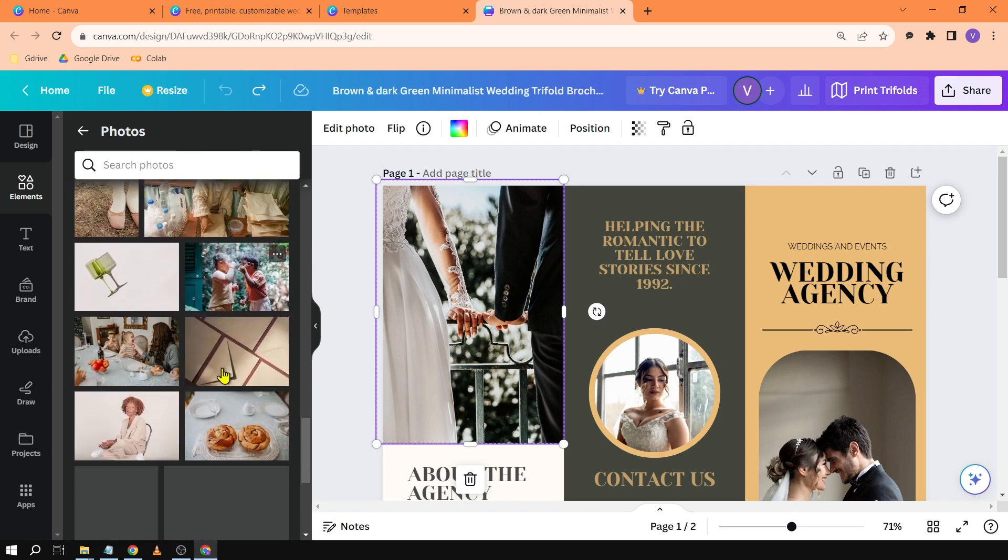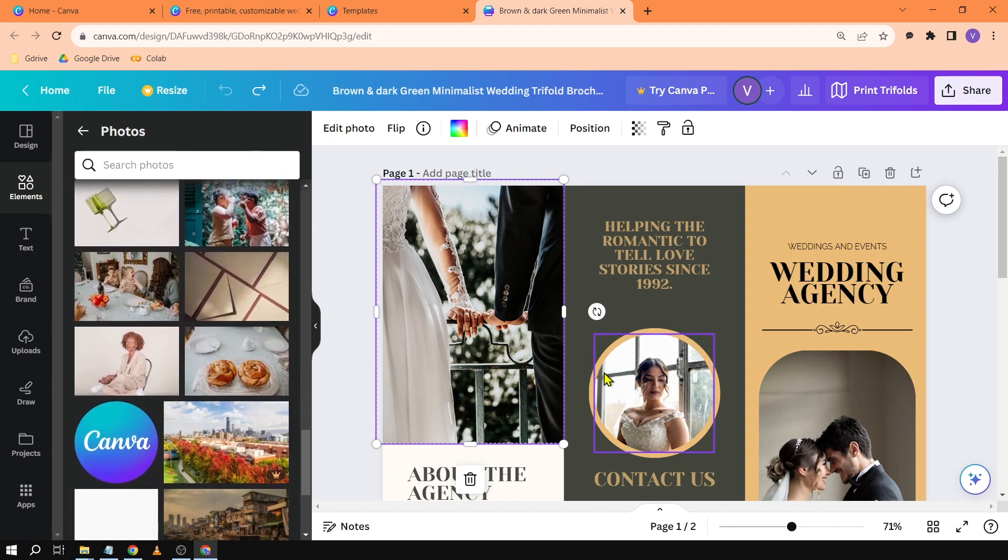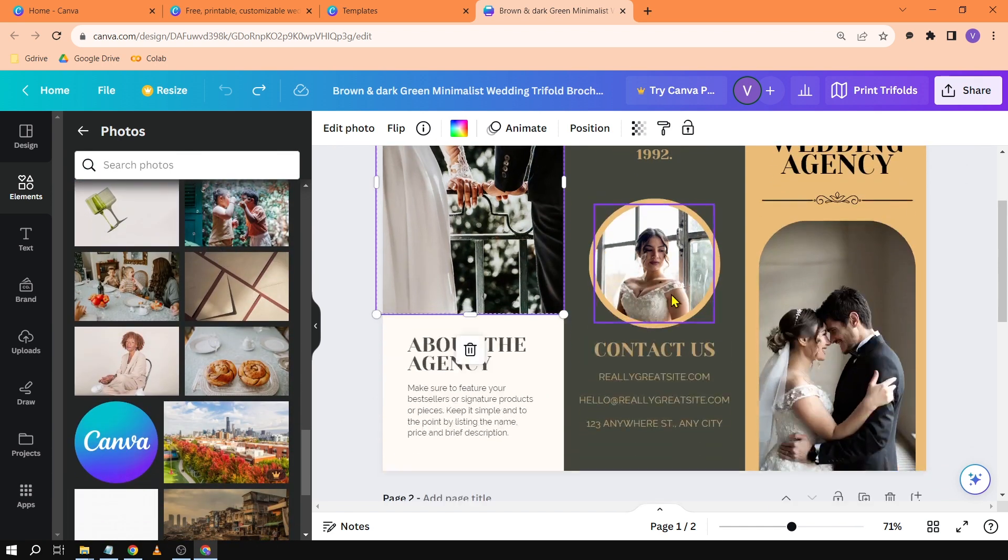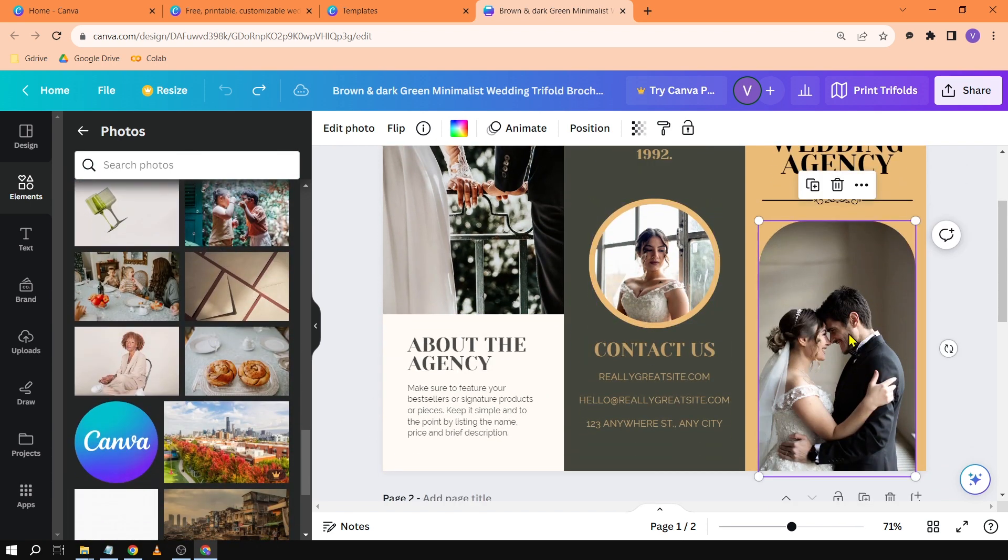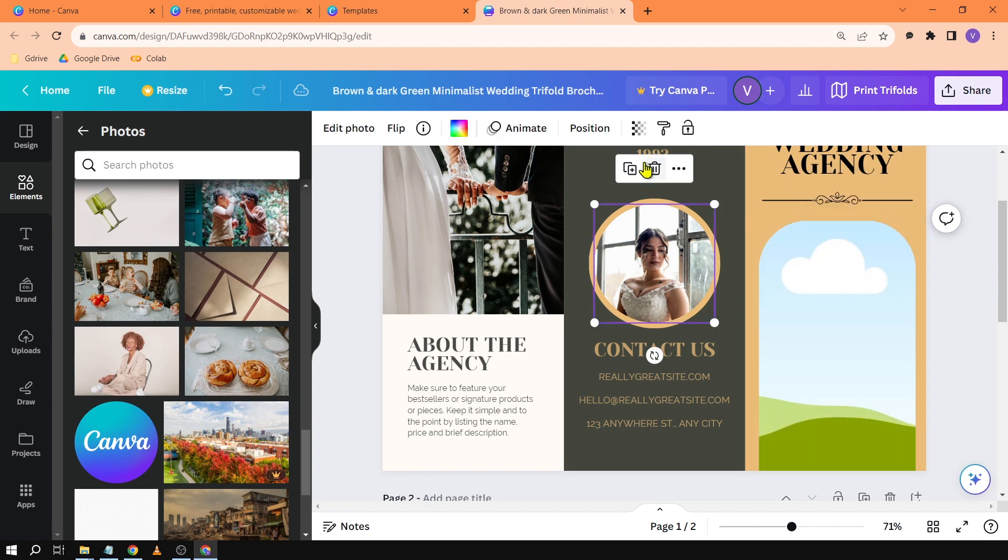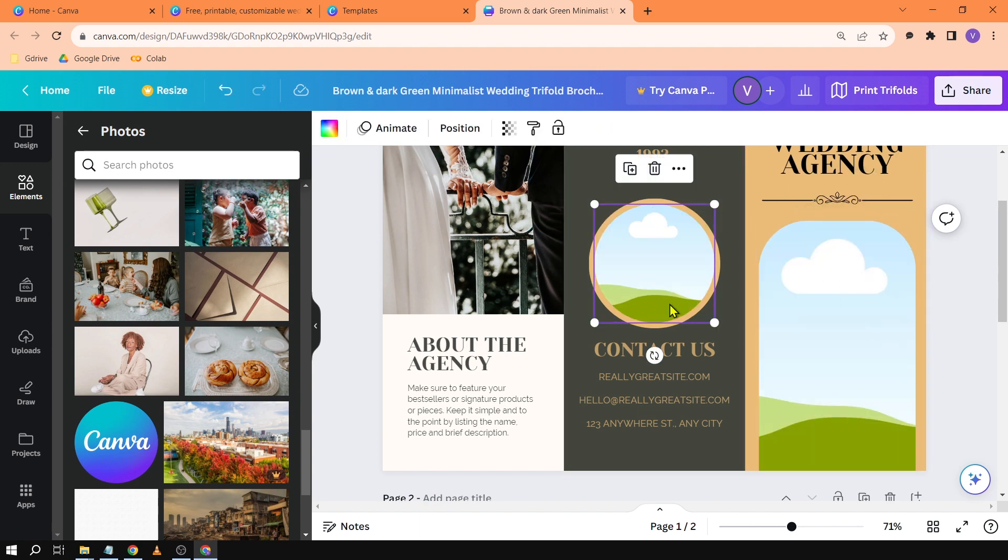Now it's going to be the same thing for all the other images here. If we have this one and this one we're just going to delete the image. There you go and then replace the images according to how you want or depending on your situation.